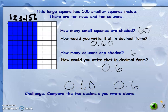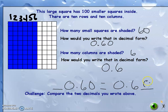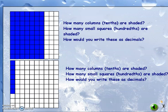Sixty hundredths is like sixty cents, and six dimes is also sixty cents, so we can say they are equivalent. Remember, any time you have an empty place value spot there is an invisible zero. In front of the decimal and behind the decimal, there are invisible zeros — so 0.60 and 0.6 are the same.